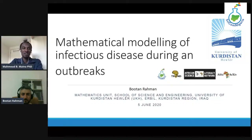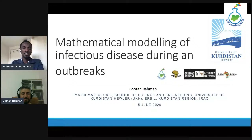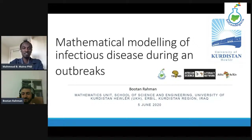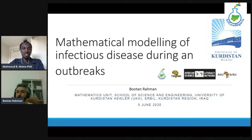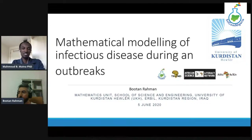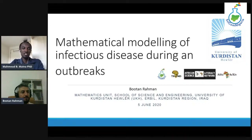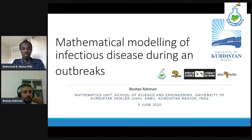Hello everyone. Welcome to today's webinar. It's really exciting to have Dr. Bhutan Mohamed Rahman with us, who will be talking to us about mathematical modeling of infectious disease during an outbreak. I'm going to tell you a little bit about him before he gives the presentation.